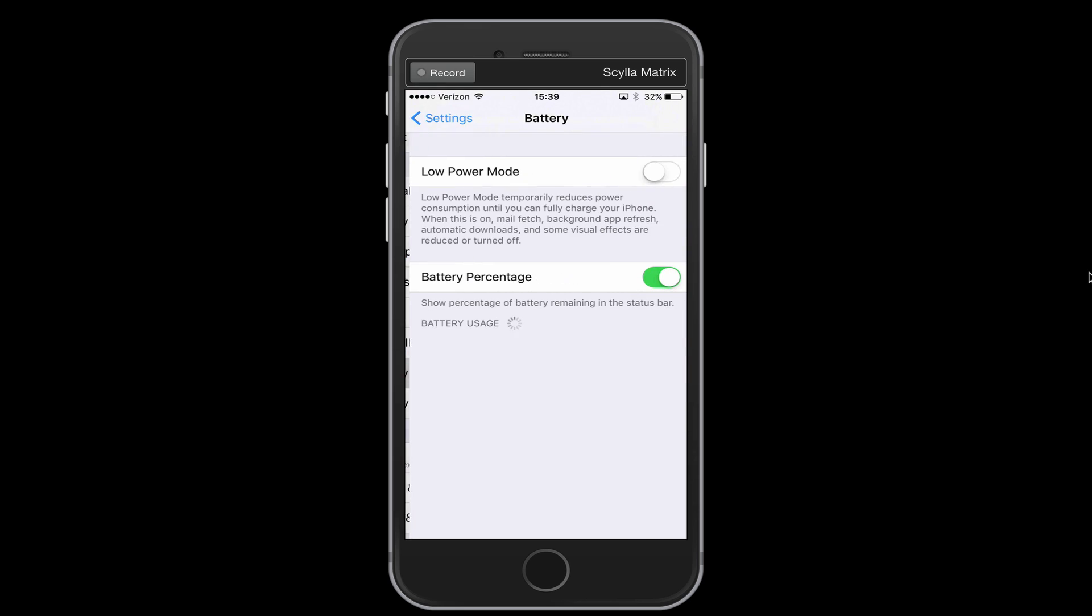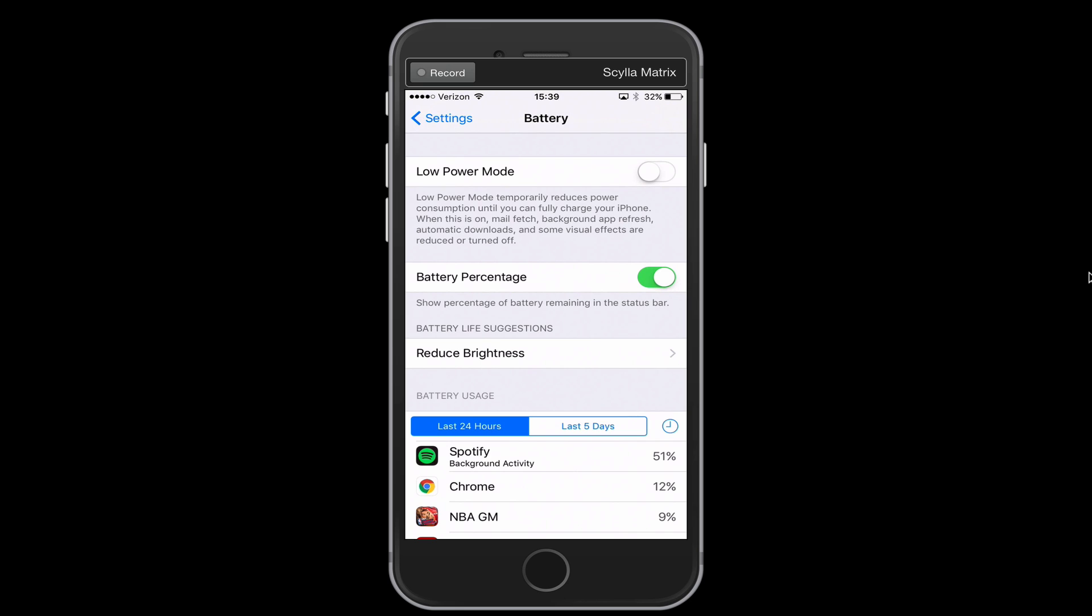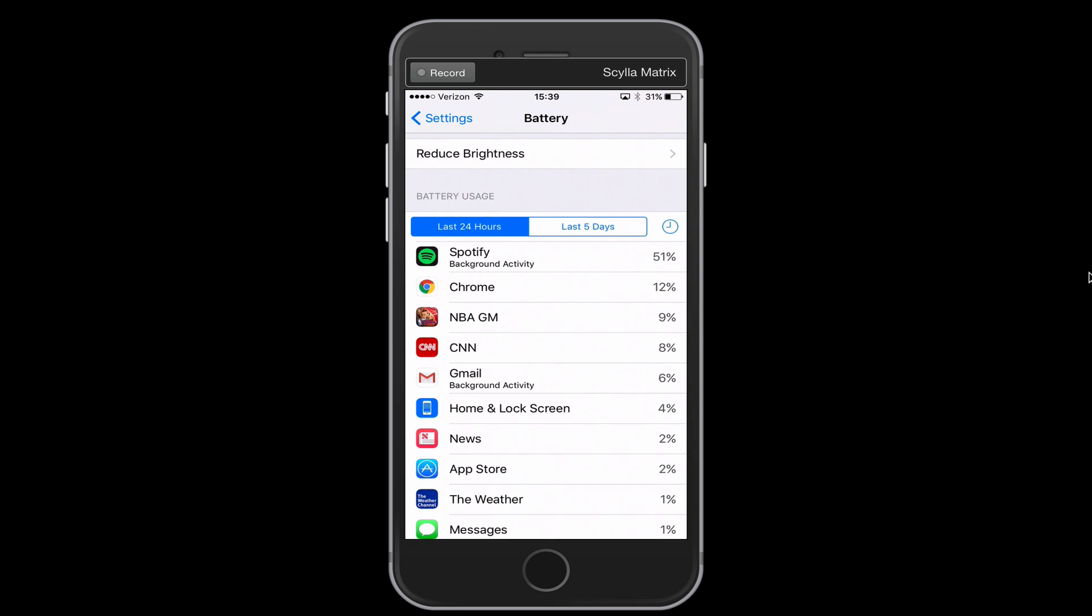So let's tap on that and what we're going to see in this section is which apps are taking up the most battery. So if you're seeing an app in this list on your phone that you never use, you should probably just delete that app.